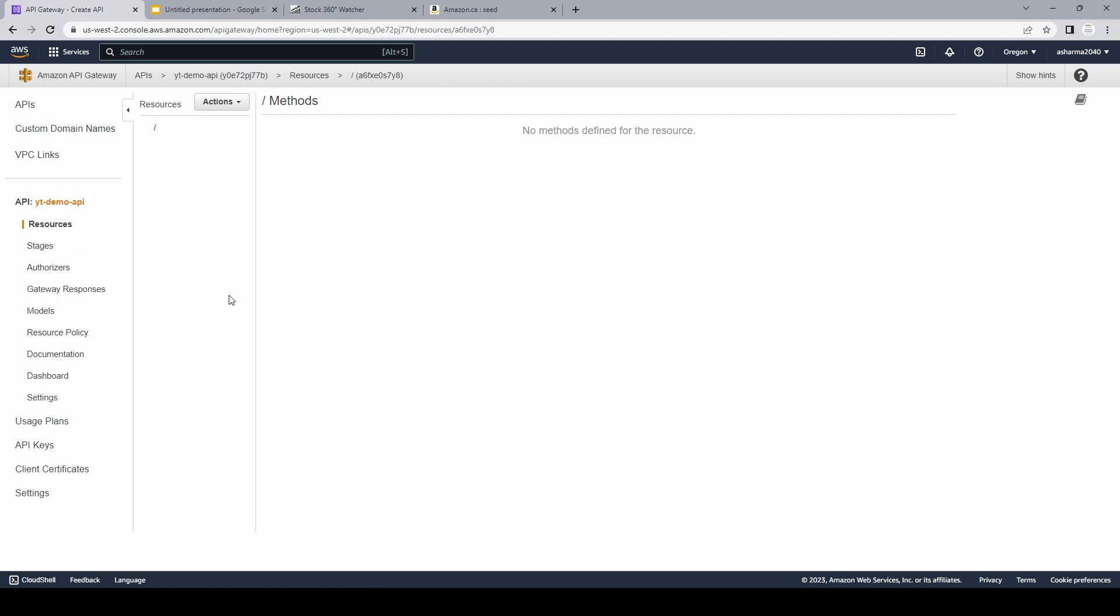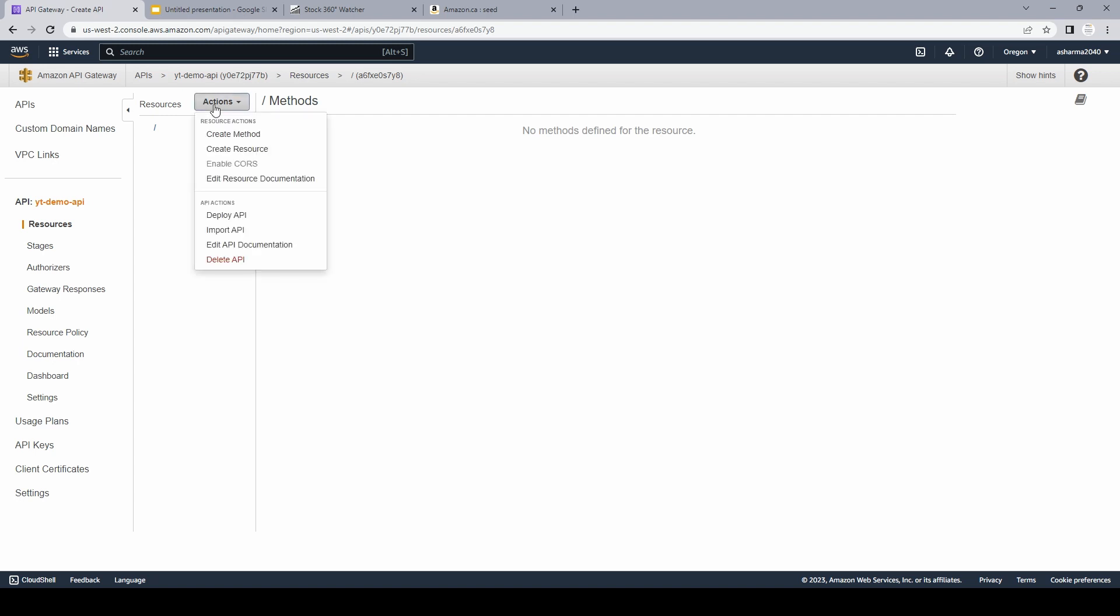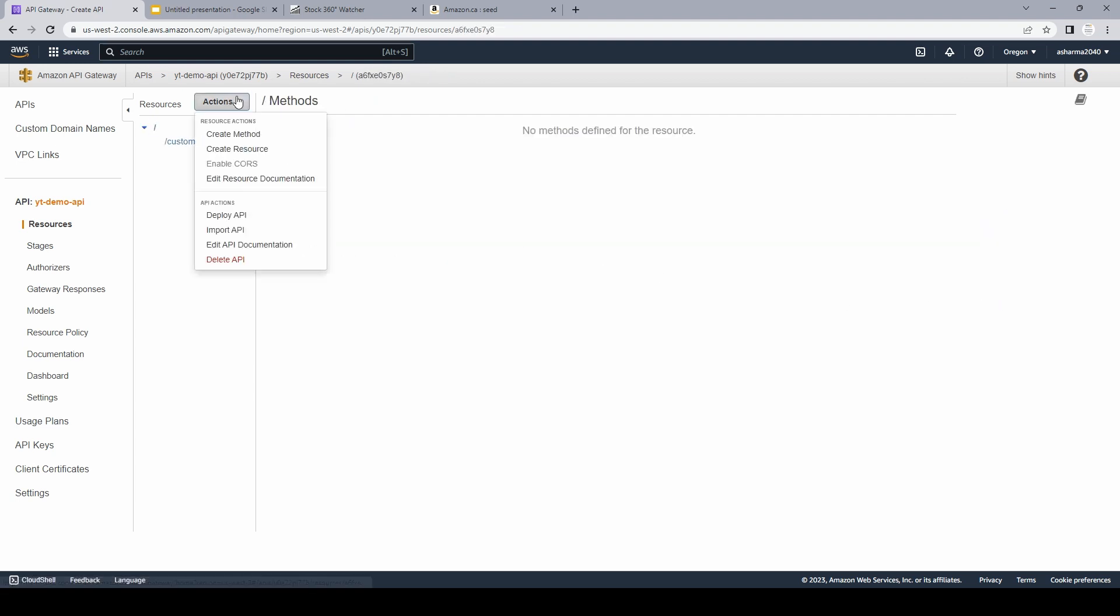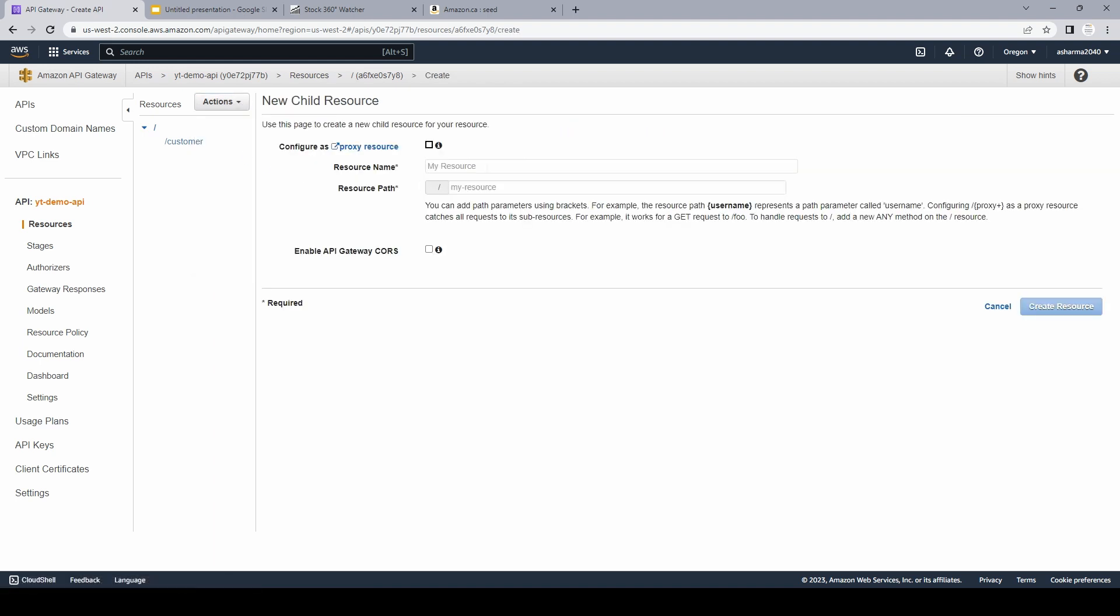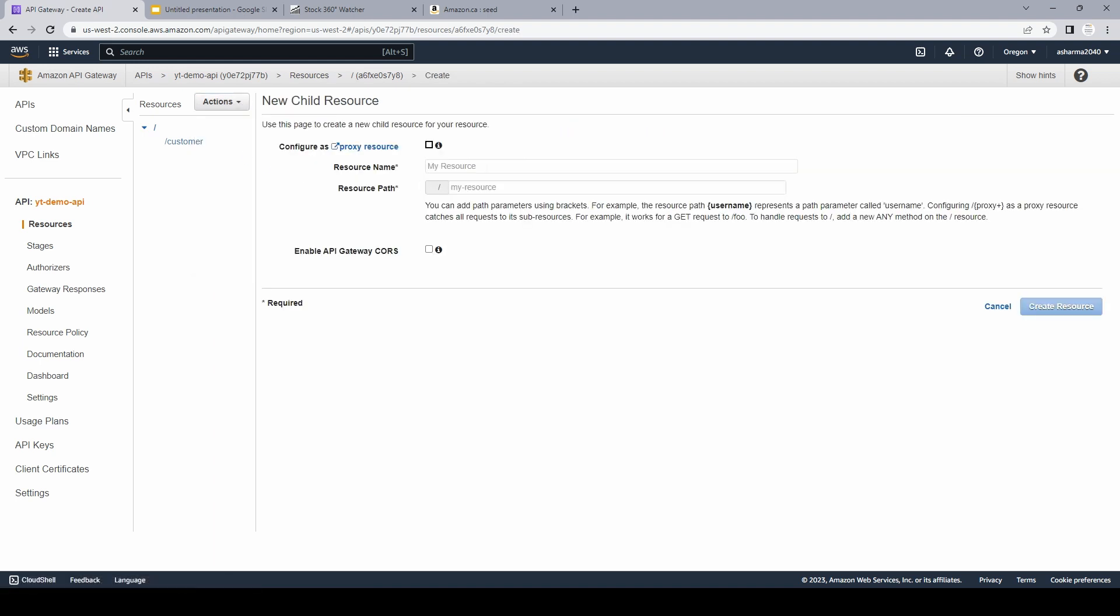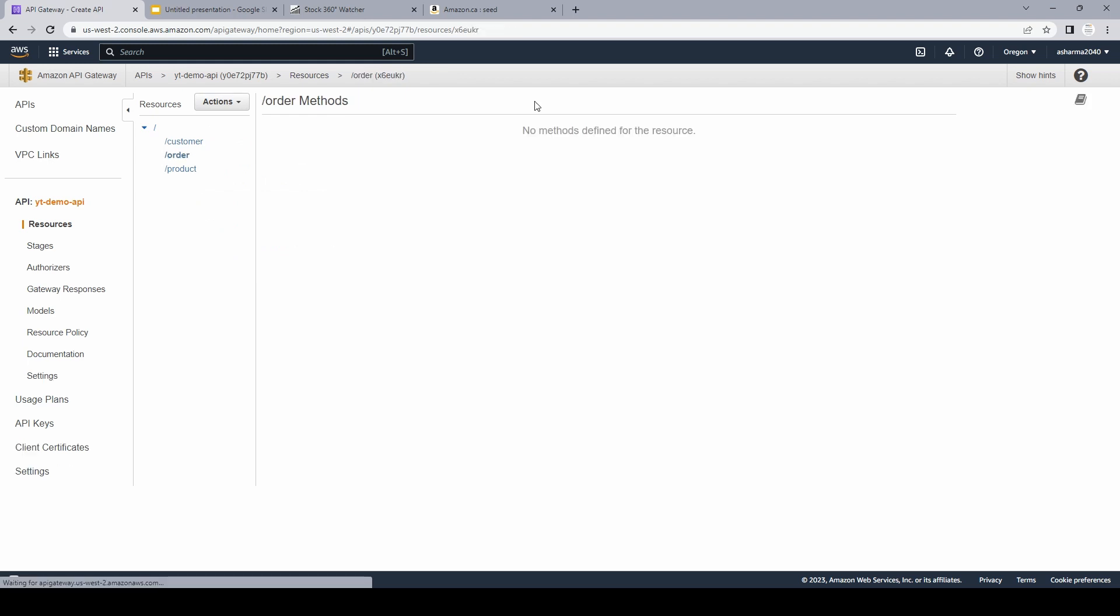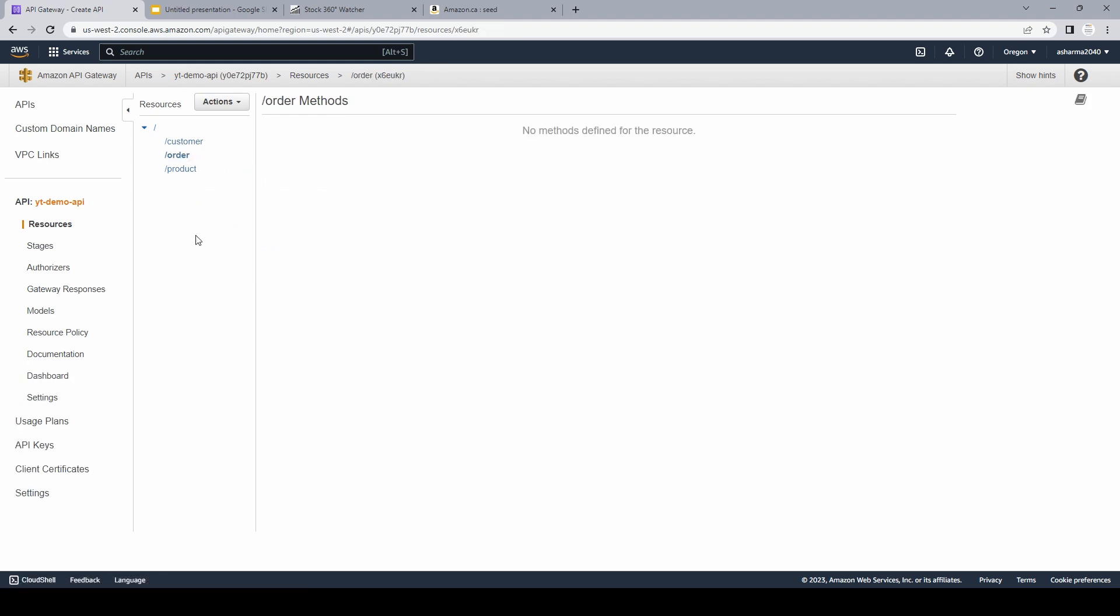Now once we create an API, there are a lot of different options such as resources, stages, authorizers, but for this video we'll just focus on creating one API. So in the resources section, if you click on actions, you can see you can create method, you can create resources. So what does a resource mean? You can have a URL and then there could be specific resources on which you want to point your URL at. For example, let's say I create a resource name as customer and I can create this resource. Now I can have another resource as product and I can have another resource as order. So by having different kinds of resources in my API, it allows me to segregate all my different incoming requests. I can have a customer specific URL, I can have an order specific and similar for product.